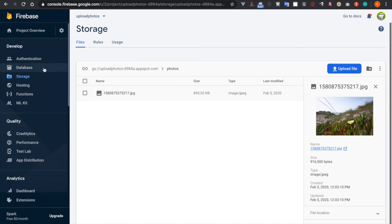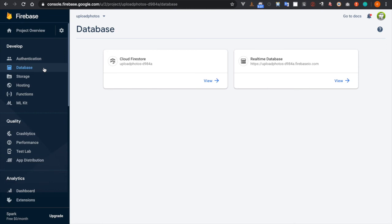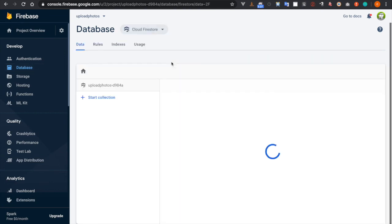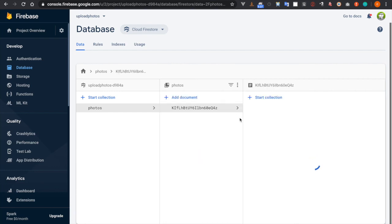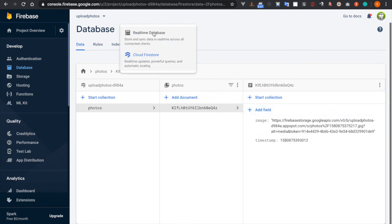And we can check the database. And let's see the Firestore. And you see it already made a record here. And if we look at the real-time database.